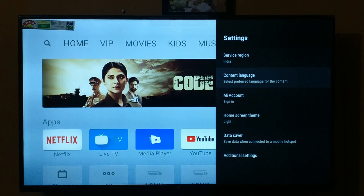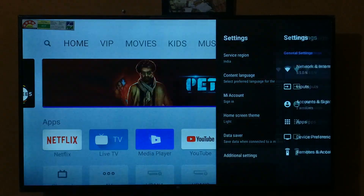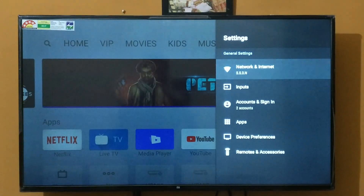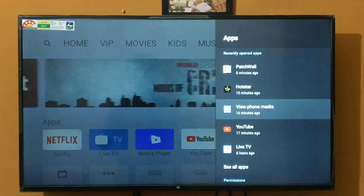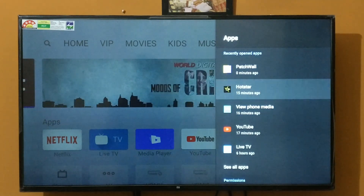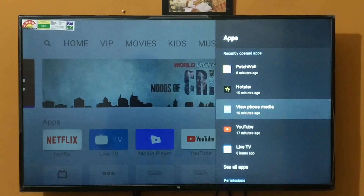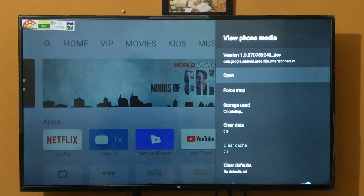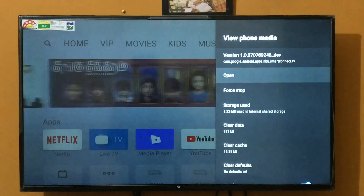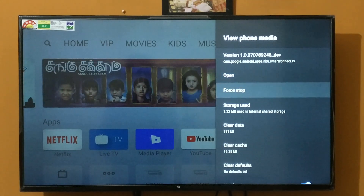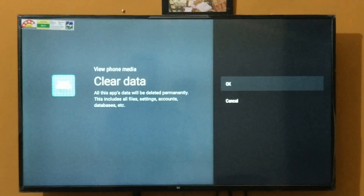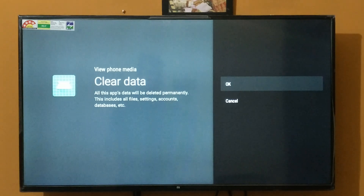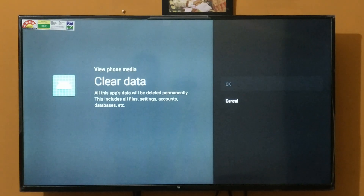As you can see, you have to click on the Settings icon, then click on Additional Settings. In the Settings option, you will find the Apps section. In the Apps section, you will find View Phone Media. In View Phone Media, you will get the Clear Data section. You have to clear all the data that you're getting in your smart TV. Click OK and then come back to your Patchwall screen.